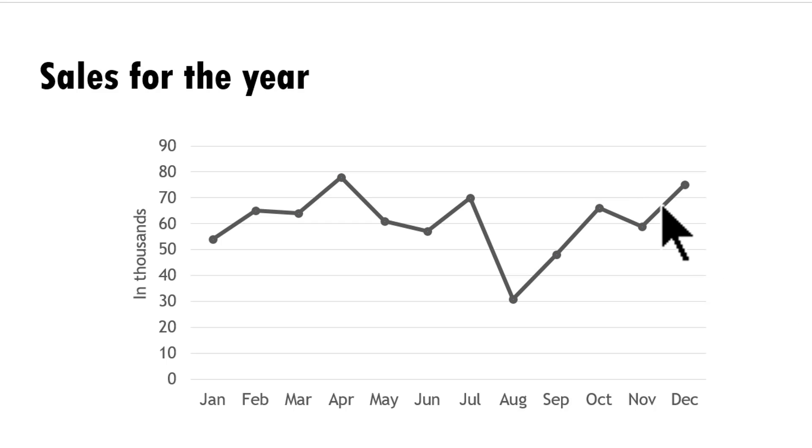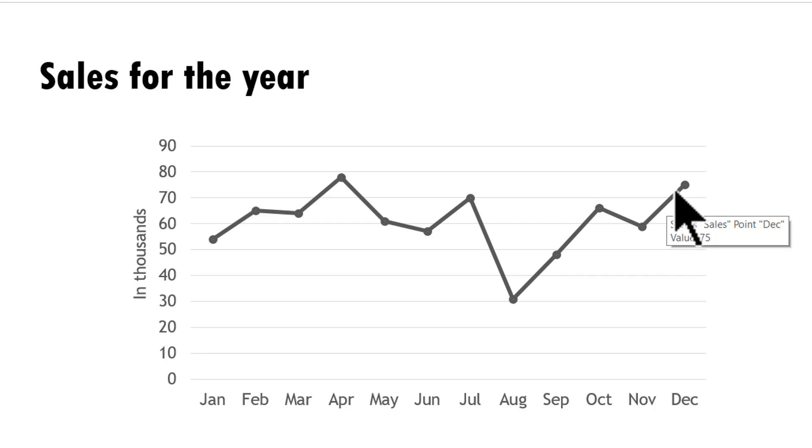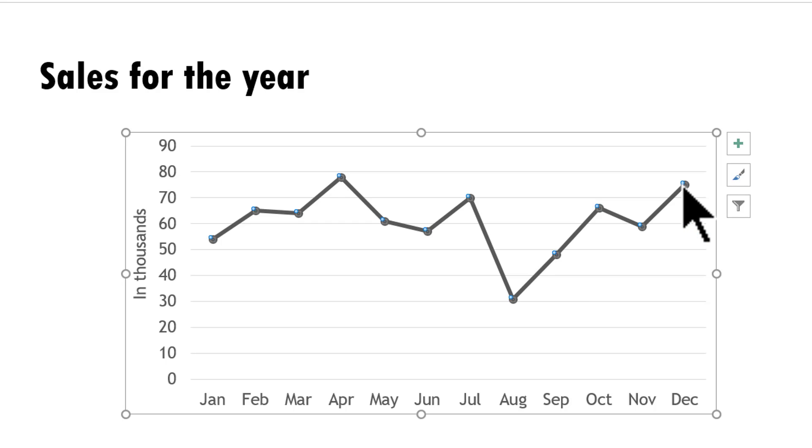Do you know that it is possible to change the endpoint of your line chart into an arrow? Let me show you how it can be done.